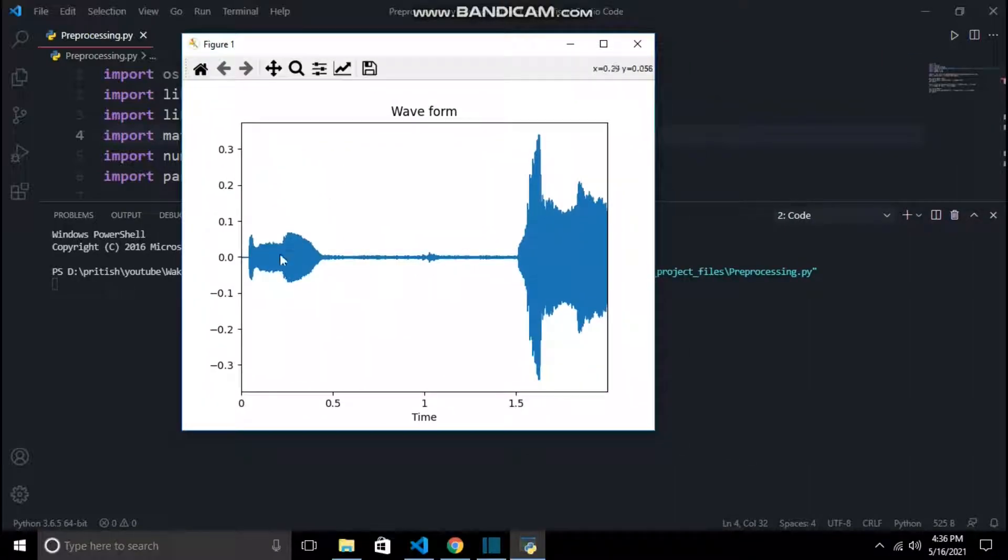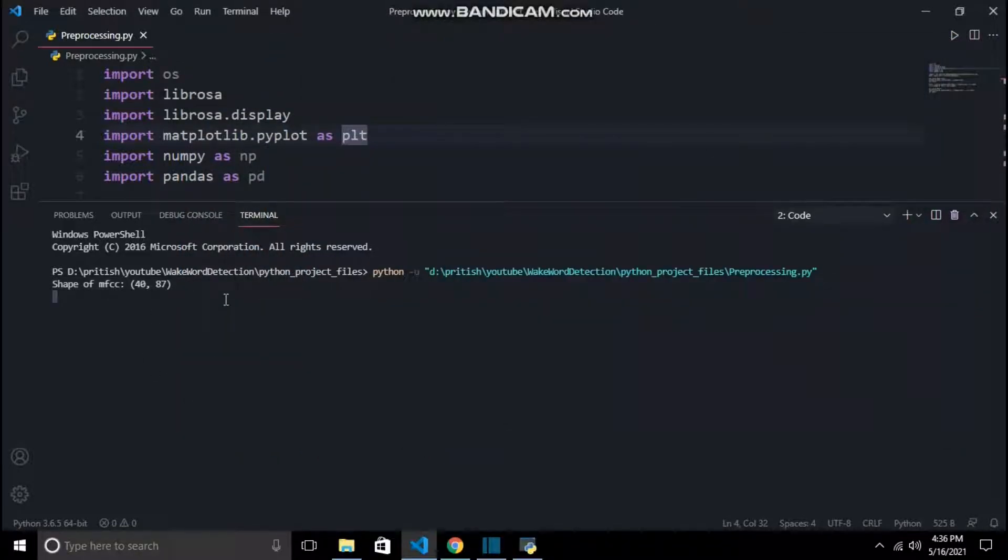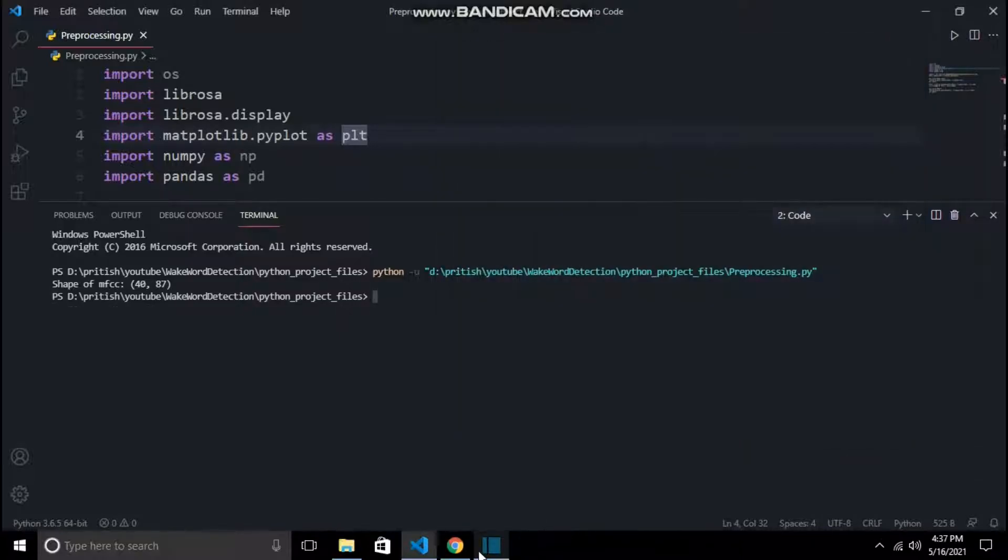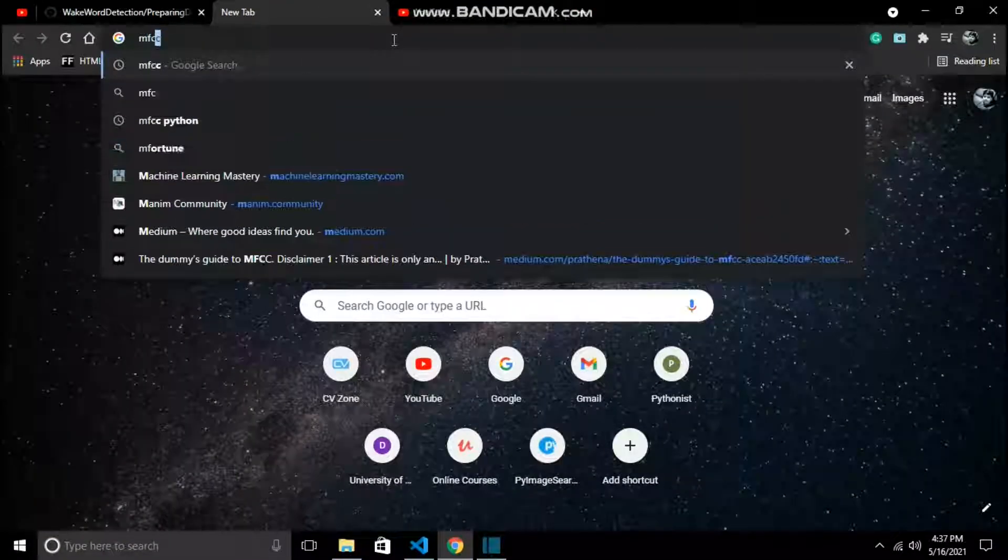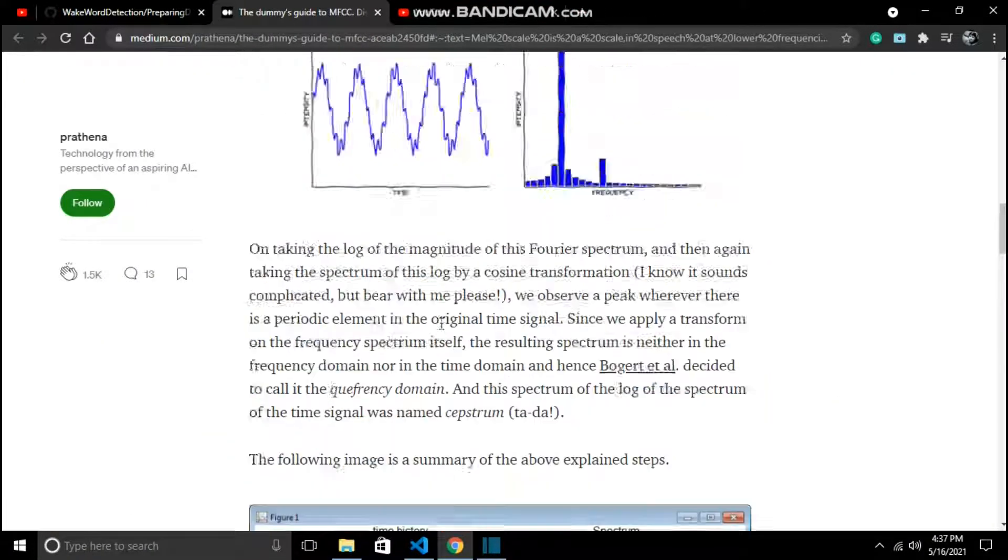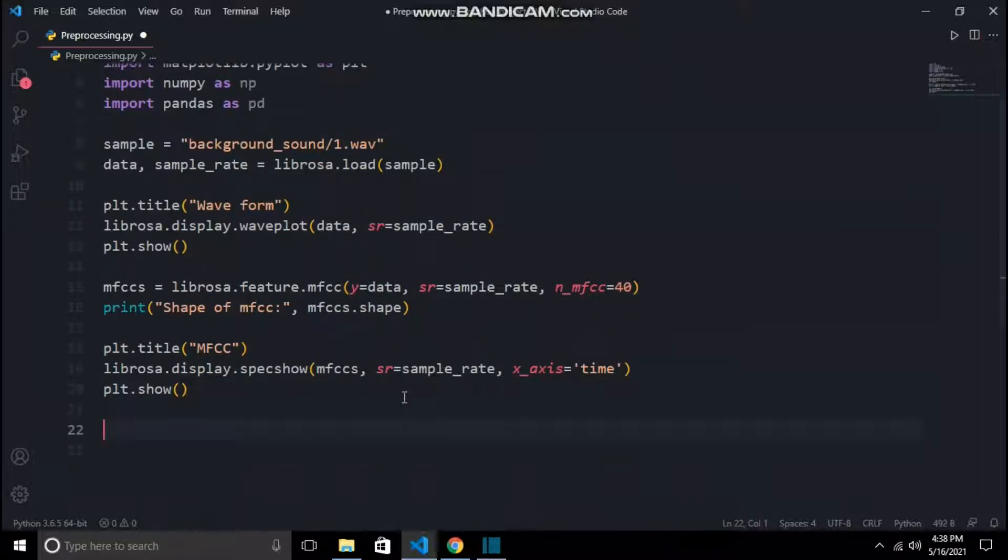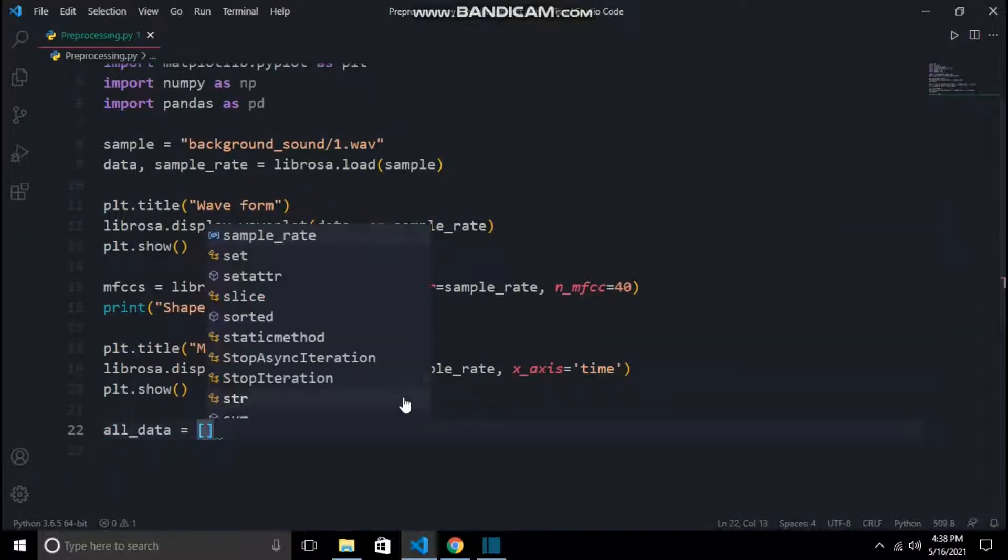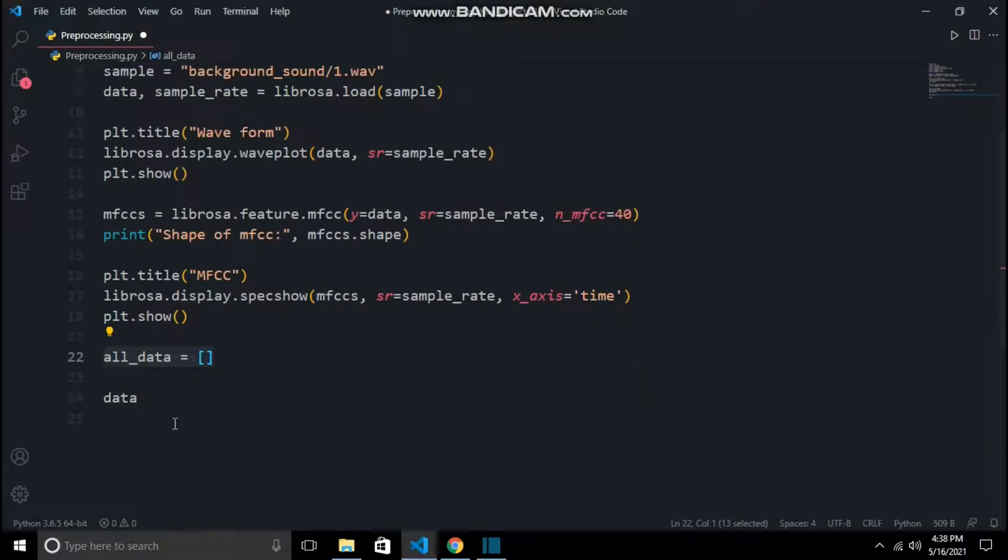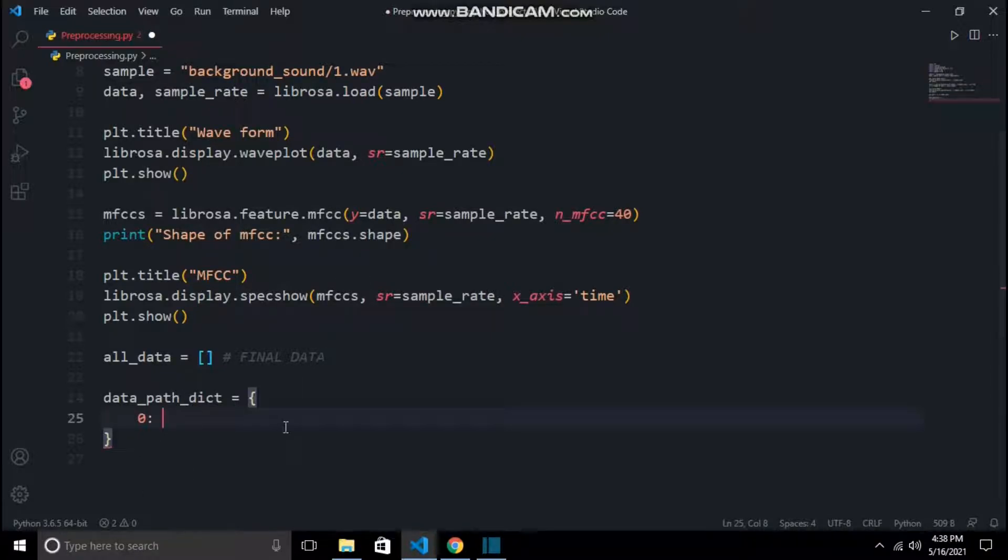So this is how our waveform of 1.wav looks like, and this is the MFCC. If you don't know what MFCCs are, it is Mel Frequency Cepstrum Coefficients. For further reading, I will suggest this medium article - link in the description. Now we will do the preprocessing thing for every audio file. For that, I have created an empty list named all_data. After that, I will create a dictionary that will contain a class label and absolute path of every file in respective directories.